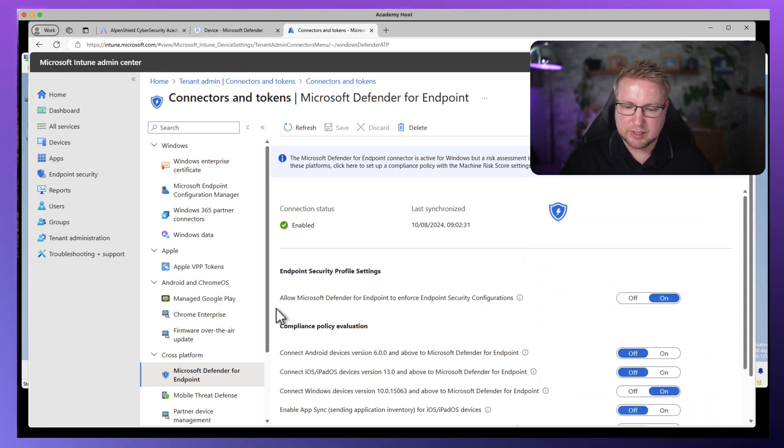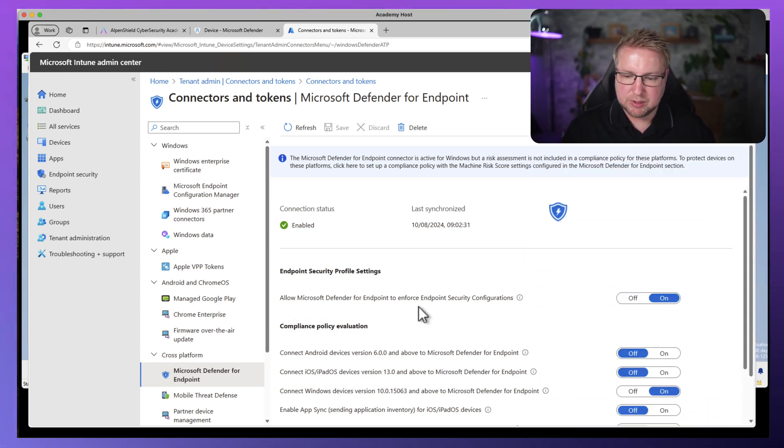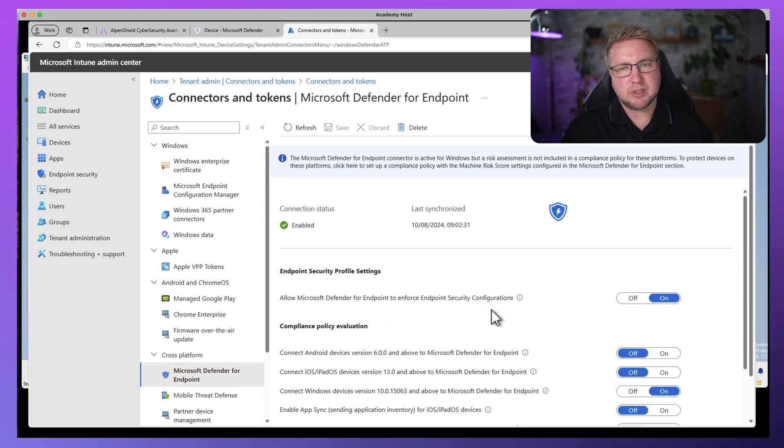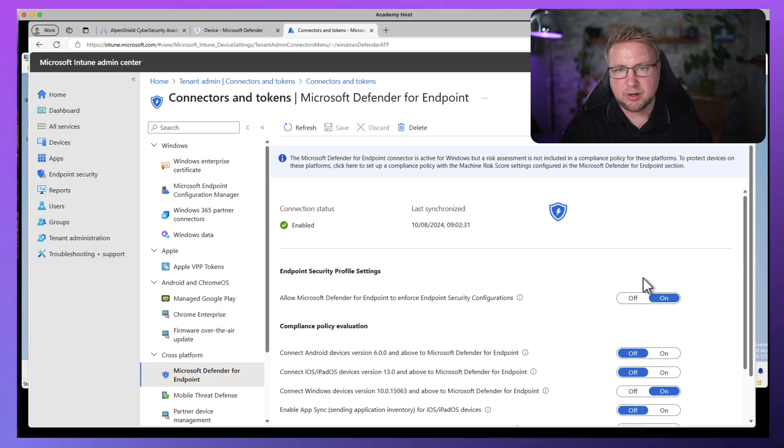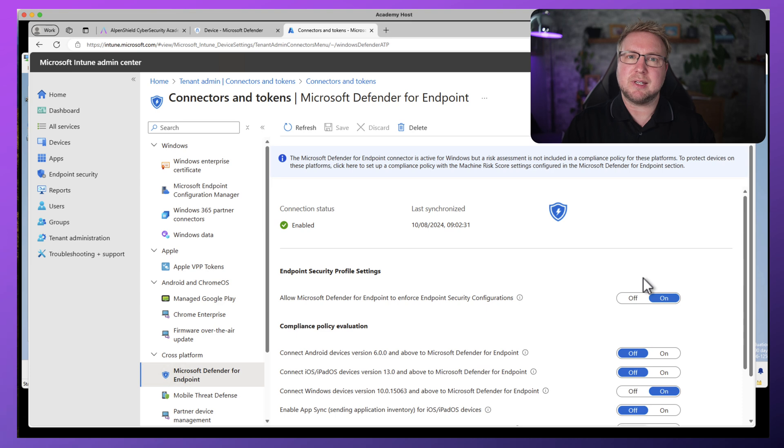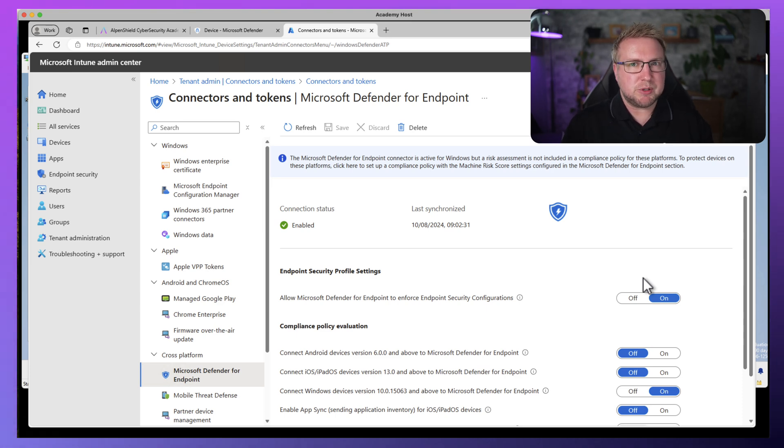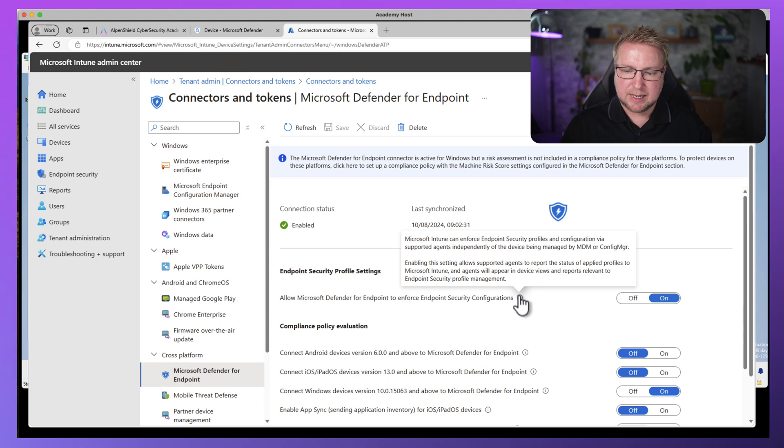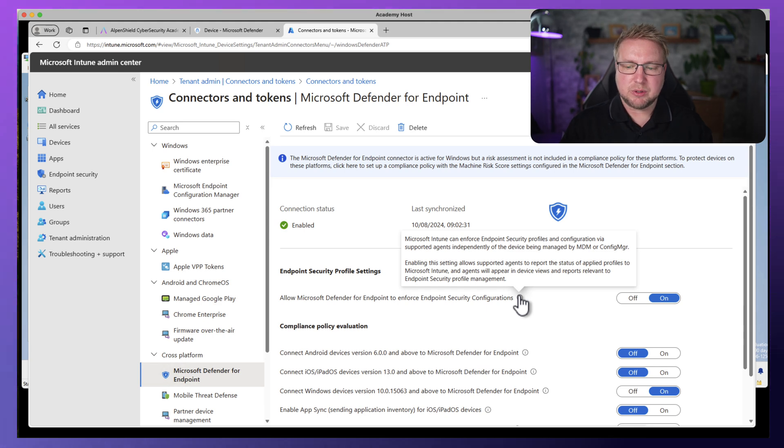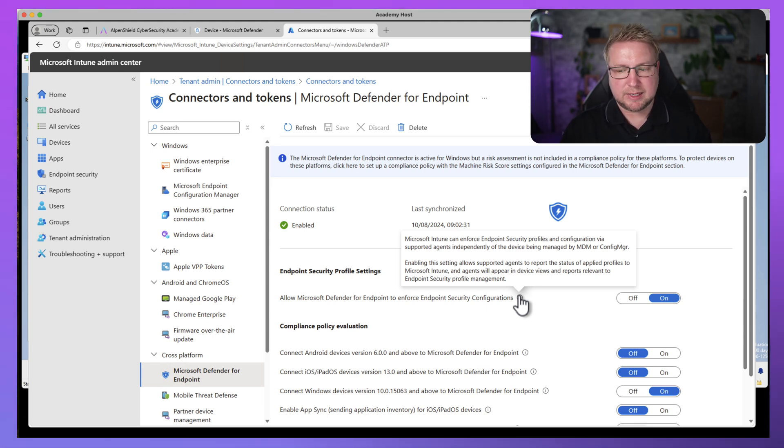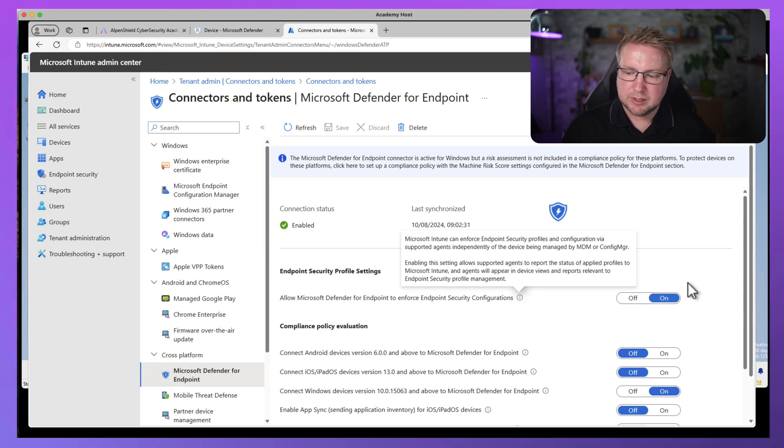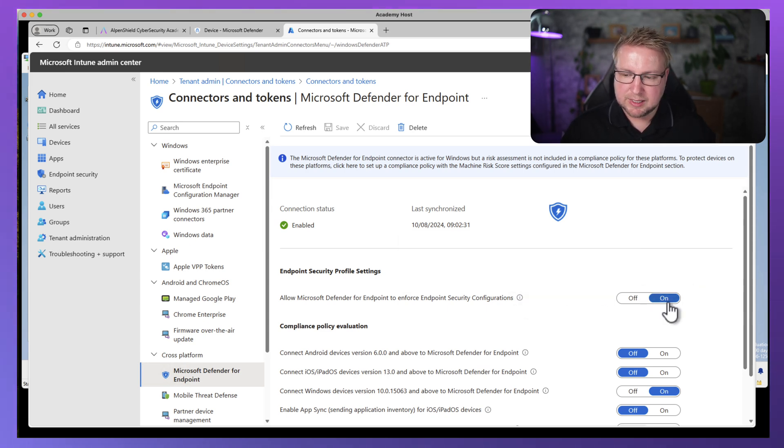You can see we've got this button here, which is the one that they were confused about. Allow Microsoft Defender for Endpoint to enforce endpoint security configurations. Now it's set to on for me because I've set it to on because I want to use it. If you're not using it, you probably shouldn't set it to on. But the tooltip says that Intune can enforce endpoint security profiles and configuration via supported agents independently of MDM and Config Manager.